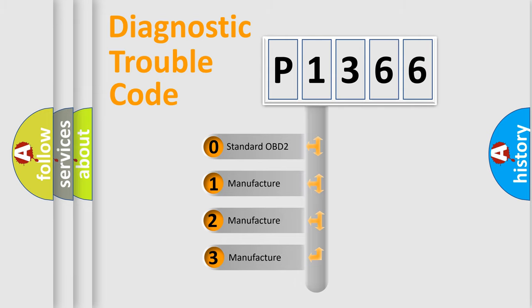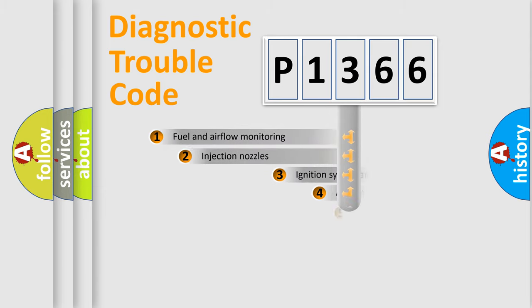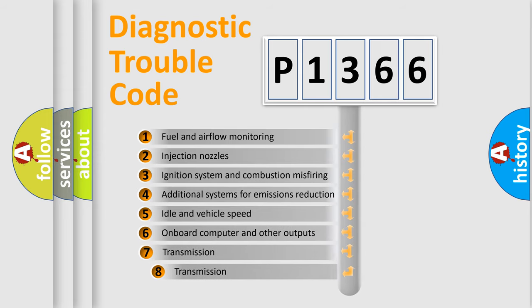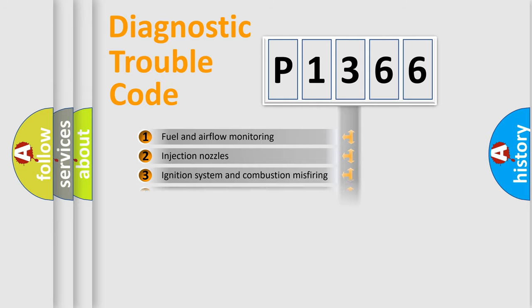If the second character is expressed as zero, it is a standardized error. In the case of numbers 1, 2, or 3, it is a manufacturer-specific expression of a car-specific error. The third character specifies a subset of errors.